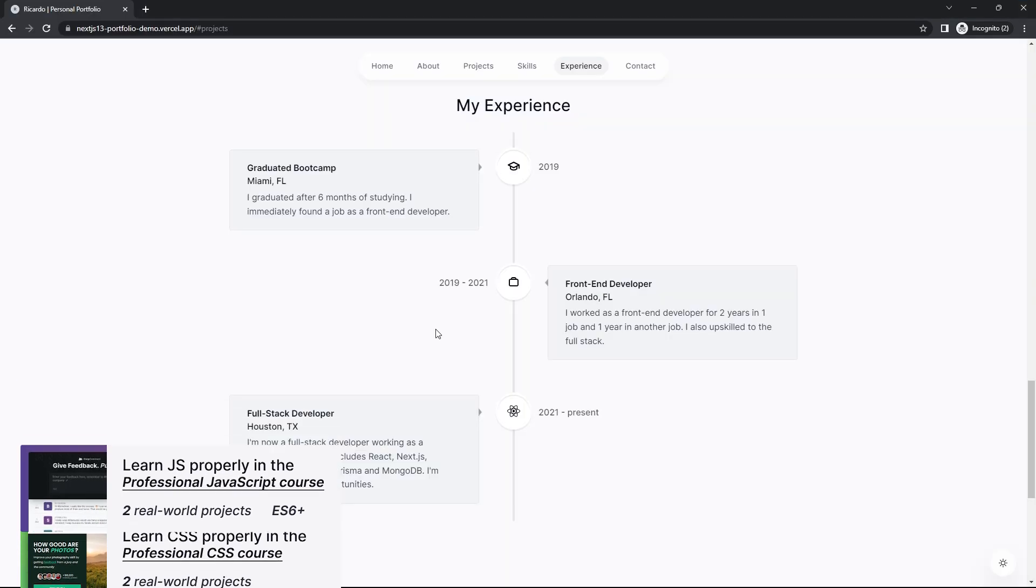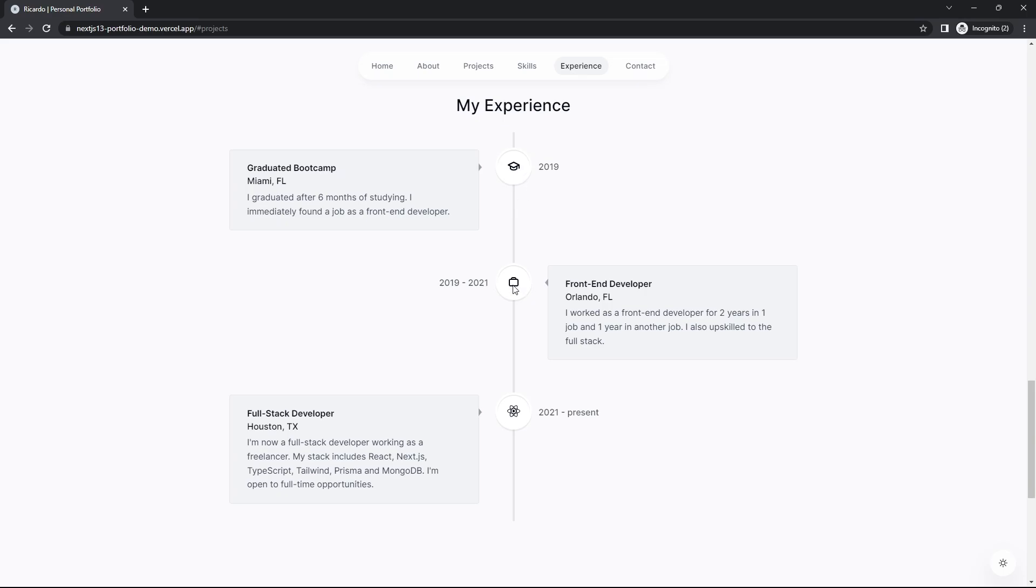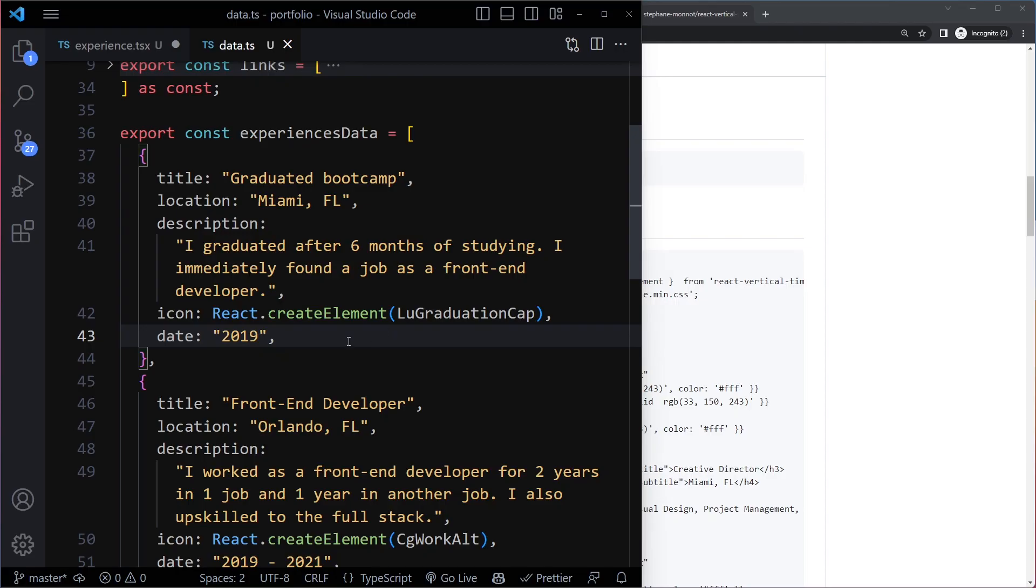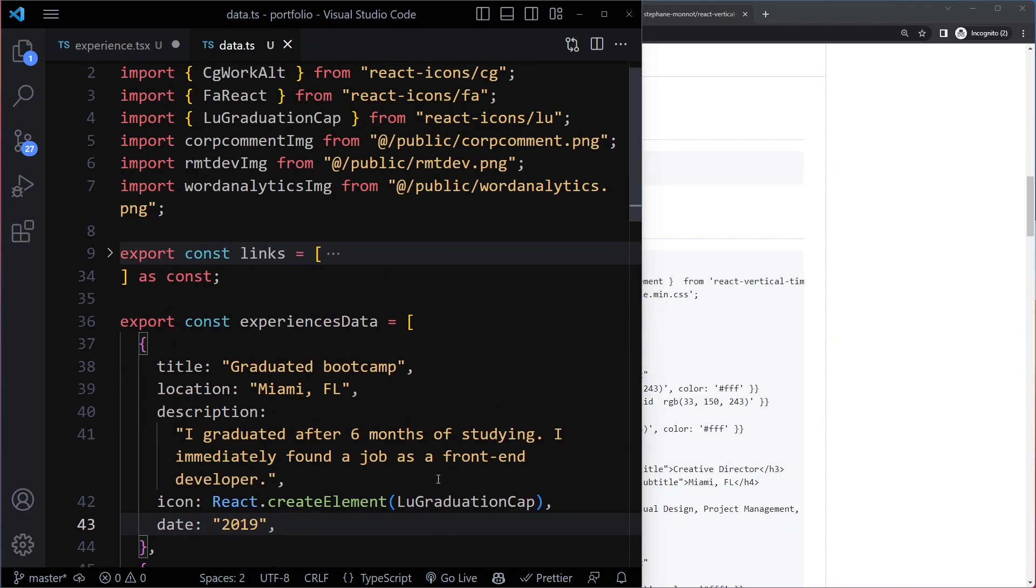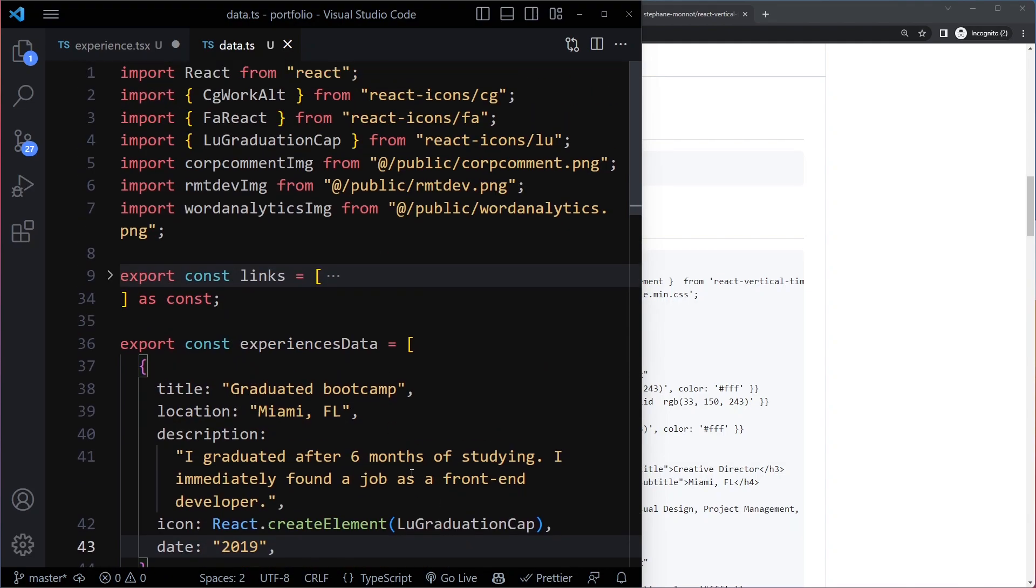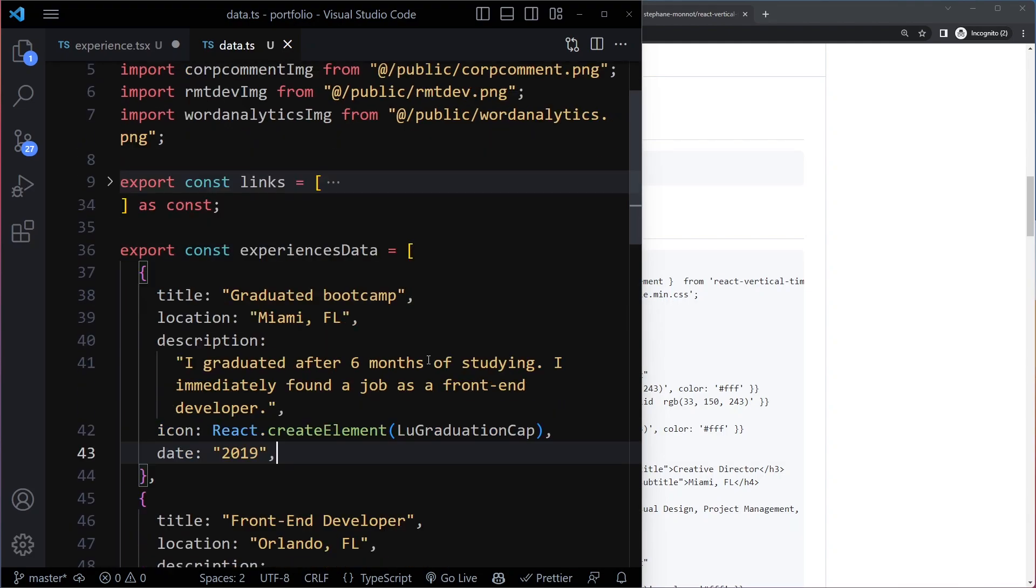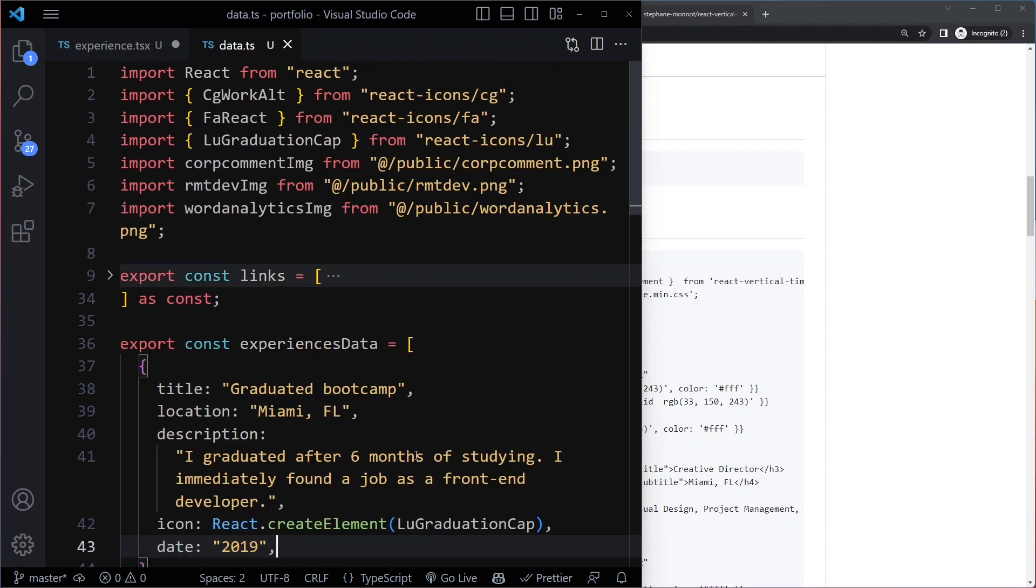Because if we look here, you can see in the middle we have an icon and then a date. Now about this icon, what is this weird React.CreateElement? So very quickly, why did I do it like that? Well, we have these icons...